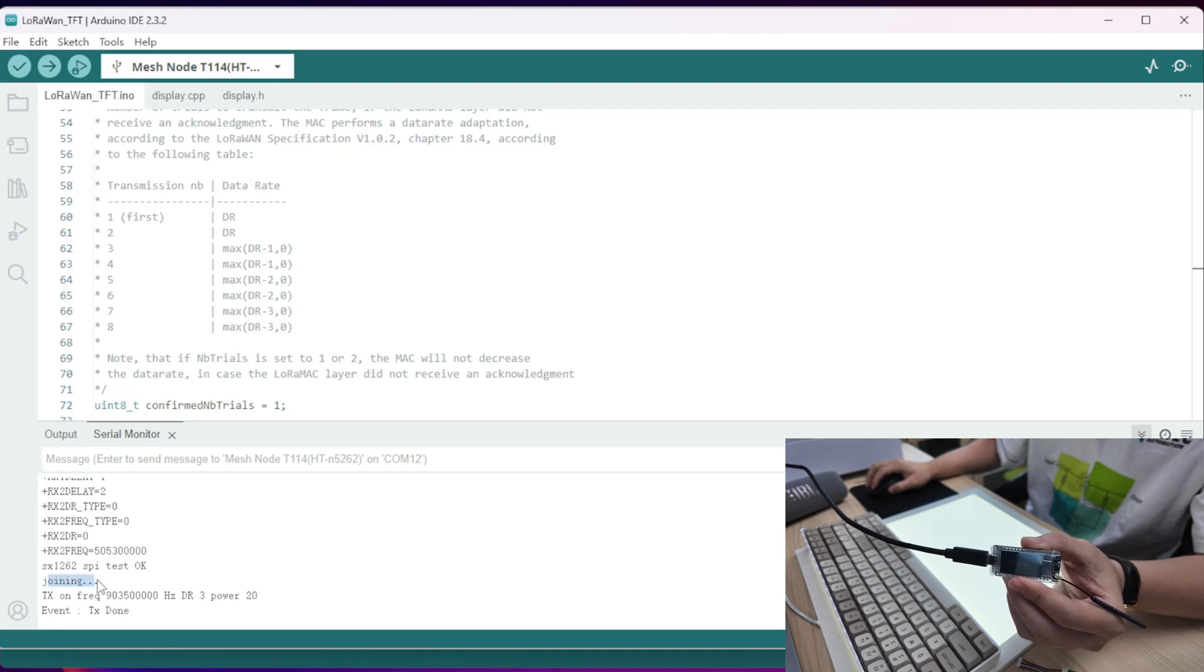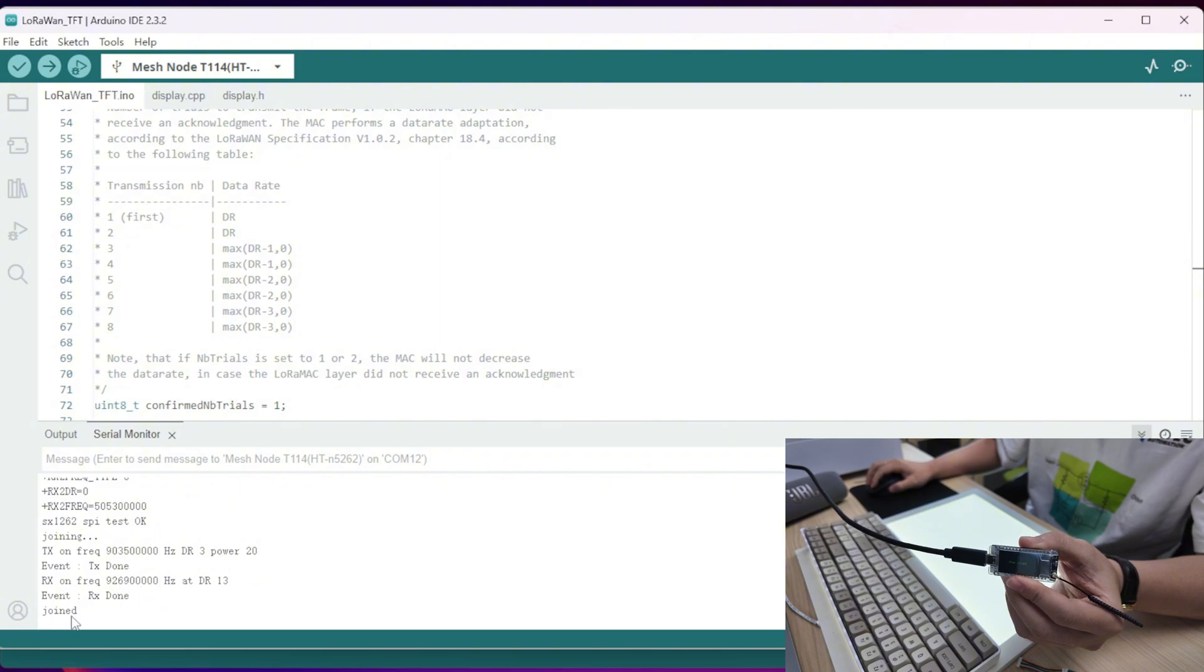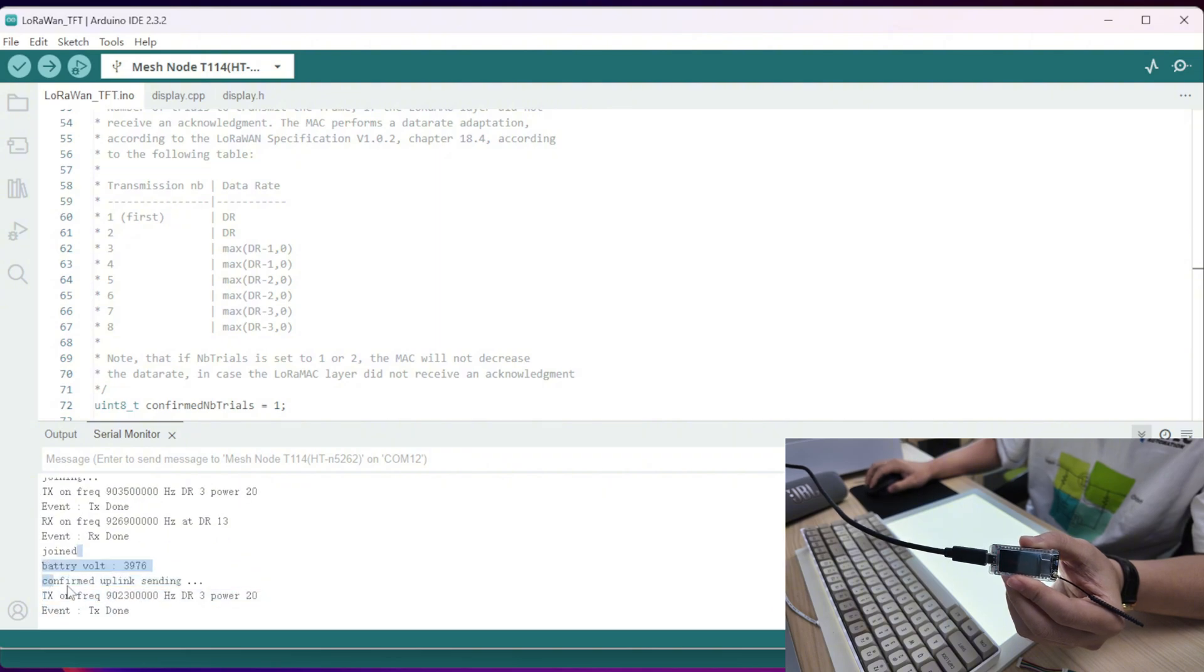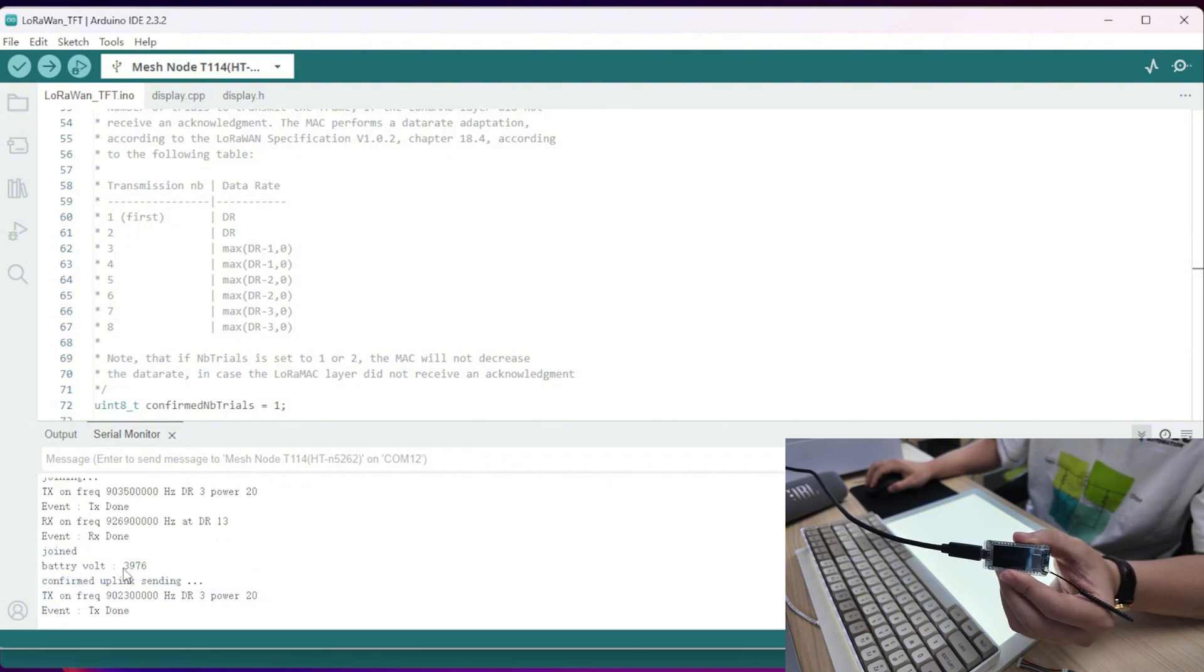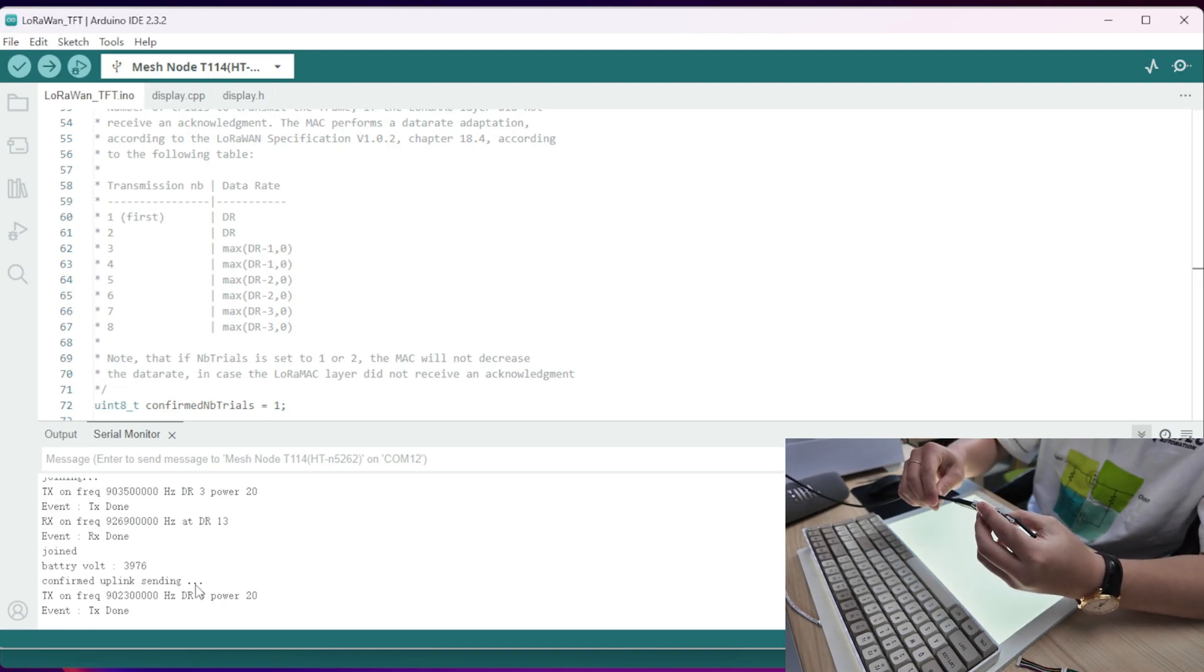And now you can see it's sending the messages of the 0123 through the gateway and the server by LoRaWAN protocol. Now let's dive into its low power consumption characteristics.